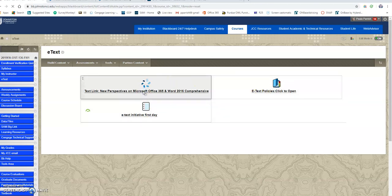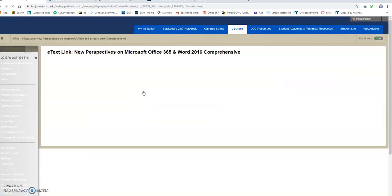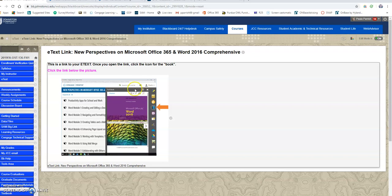But this is the e-text and if you click on that it's going to show you what it's going to look like when you get there. Use this link down here to click on it.